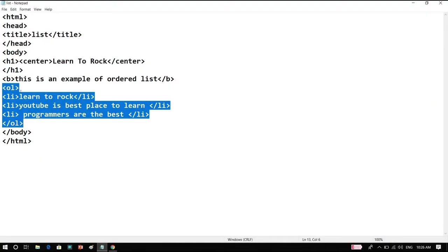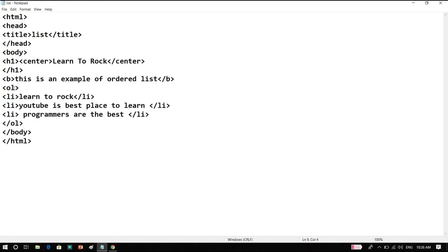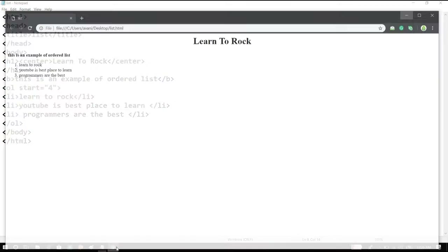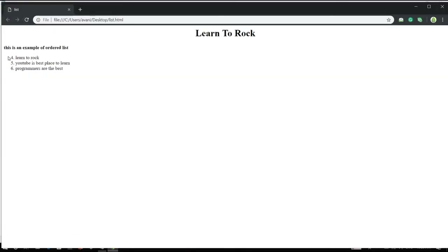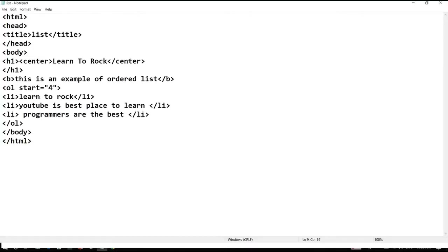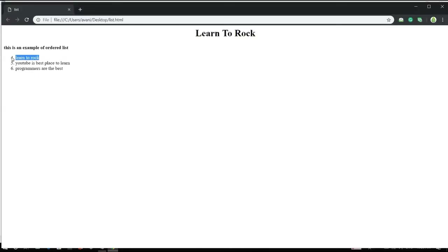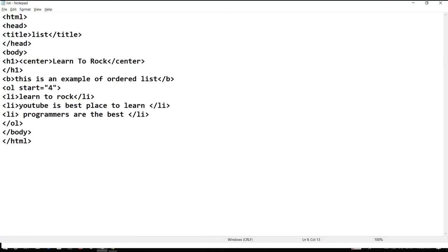Now I'm going to show you something interesting. If we pass the attribute start equal to 4 and save — let's see the changes. Opening it — as we changed the start attribute, the list now starts from 4, then 5, then 6.